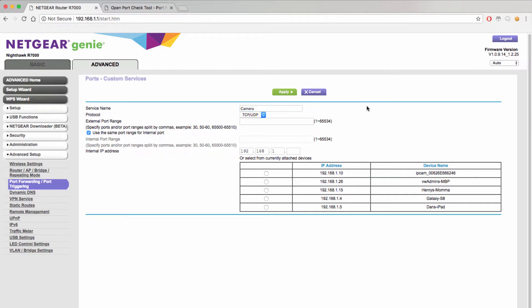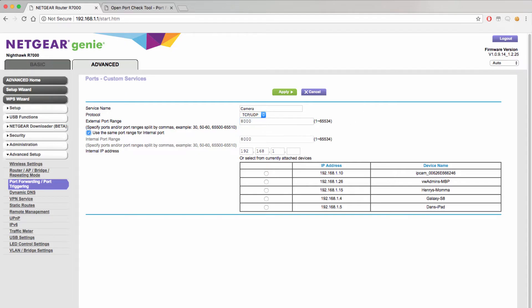For the protocol you are going to want to choose both TCP and UDP to make sure that all devices can connect to your port. The internal and external port will be the number that you use to access your device and need to be the same. In this case we will use port 8000 to connect to our device.